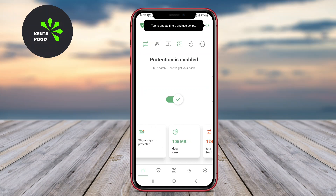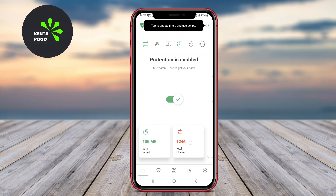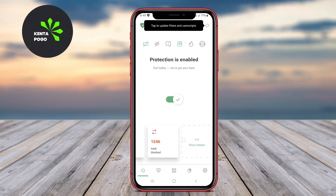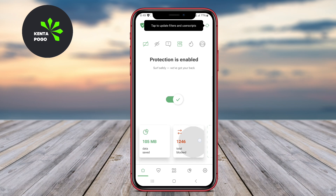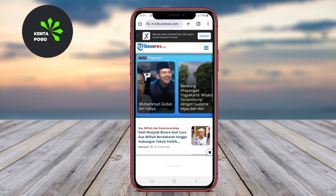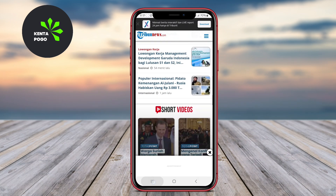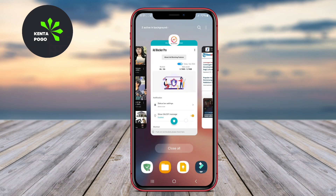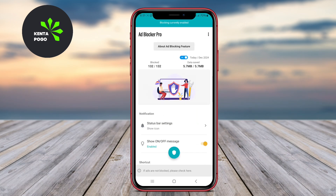Today, we're diving into the top no-root ad blocker applications. Each of these apps offers unique features to help you enjoy a smoother, ad-free experience on your device. Let's explore how these powerful tools can enhance your mobile usability.